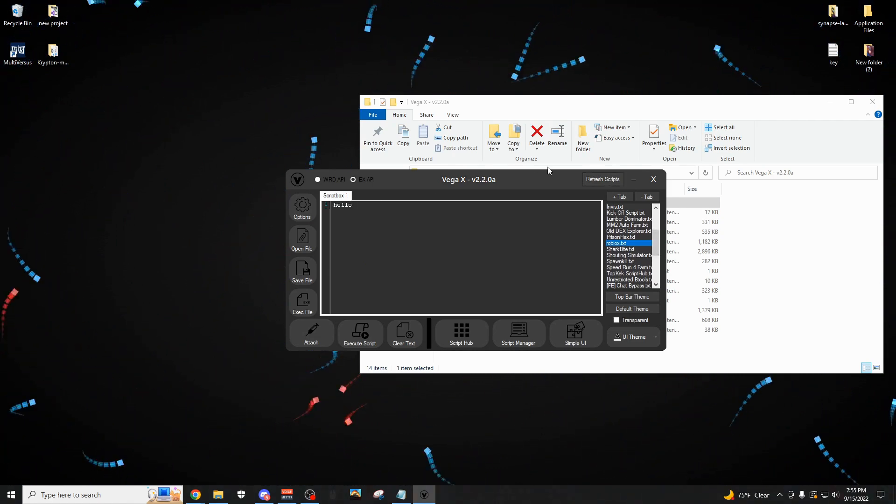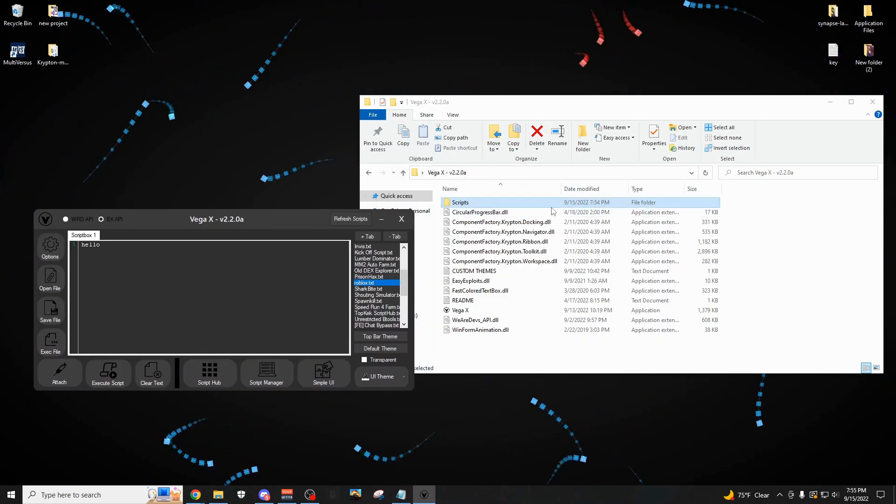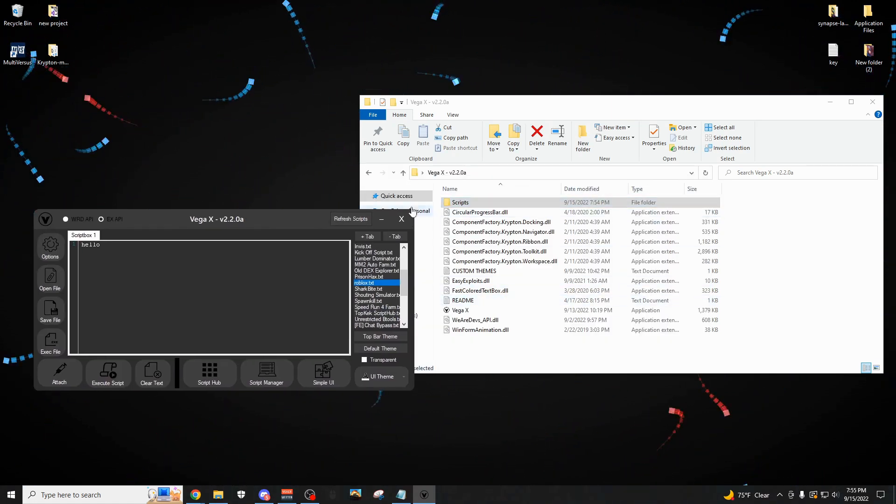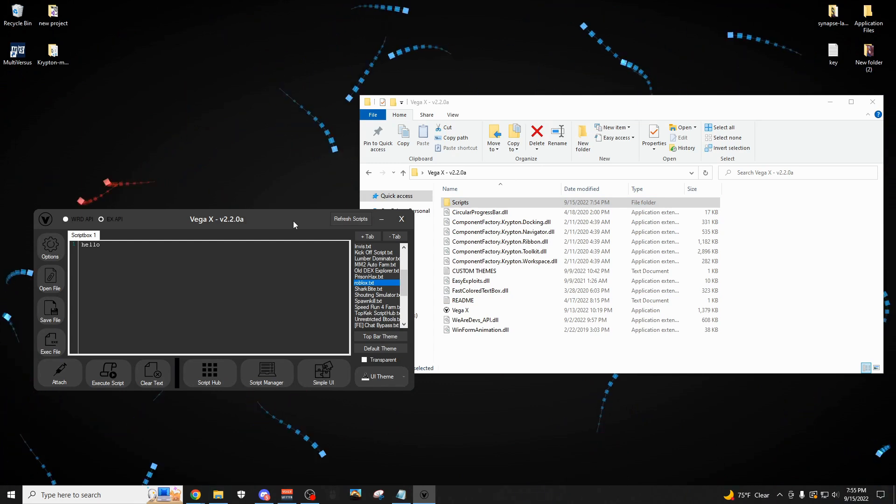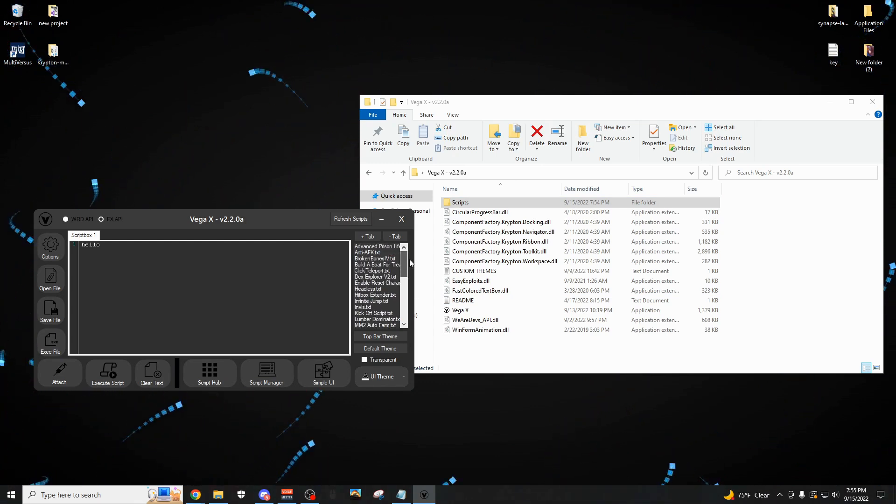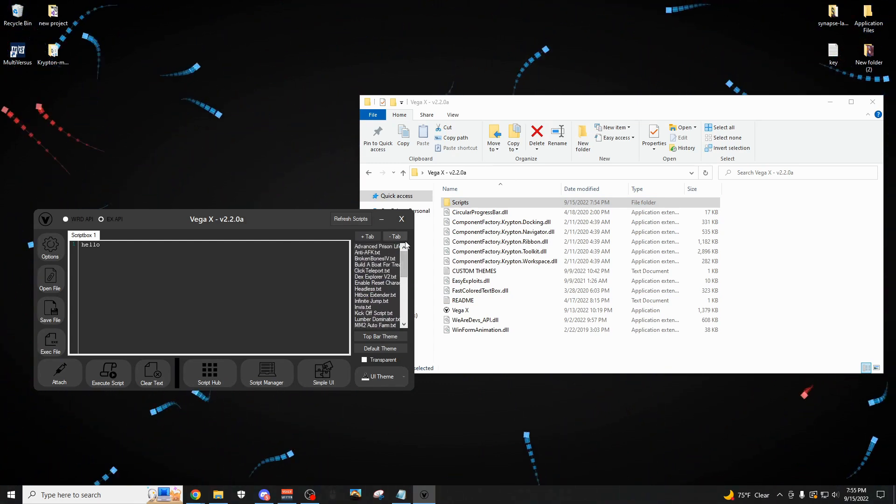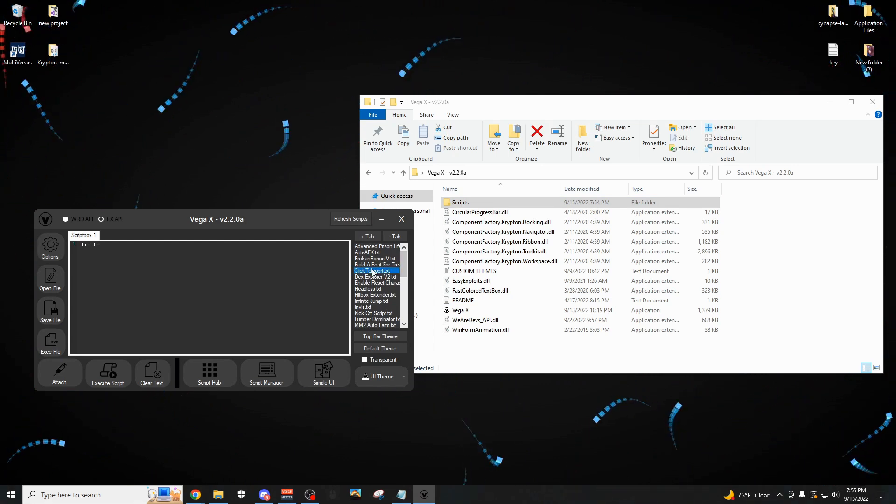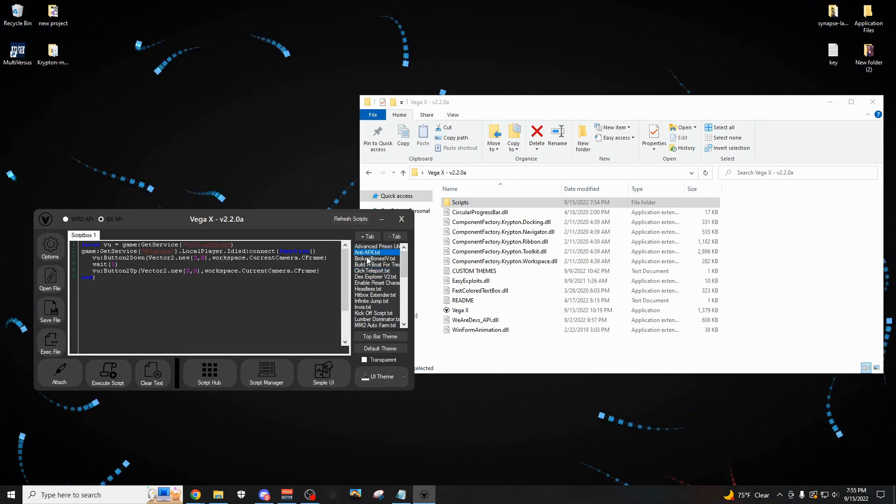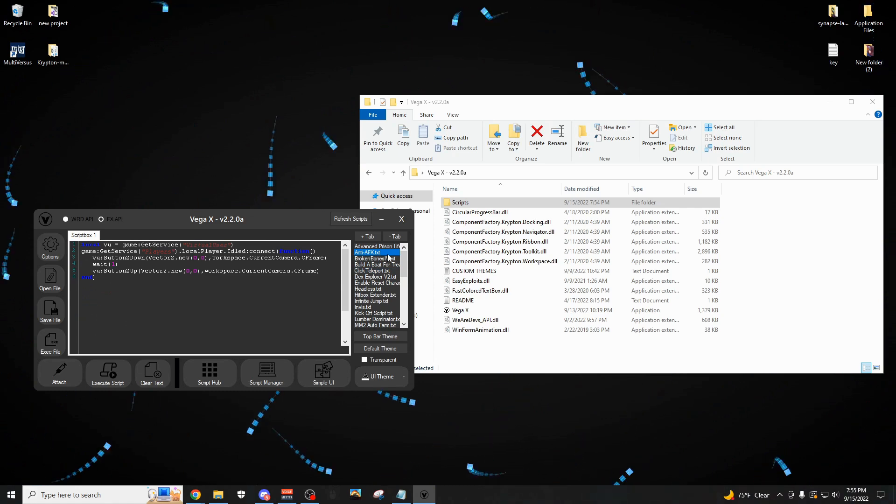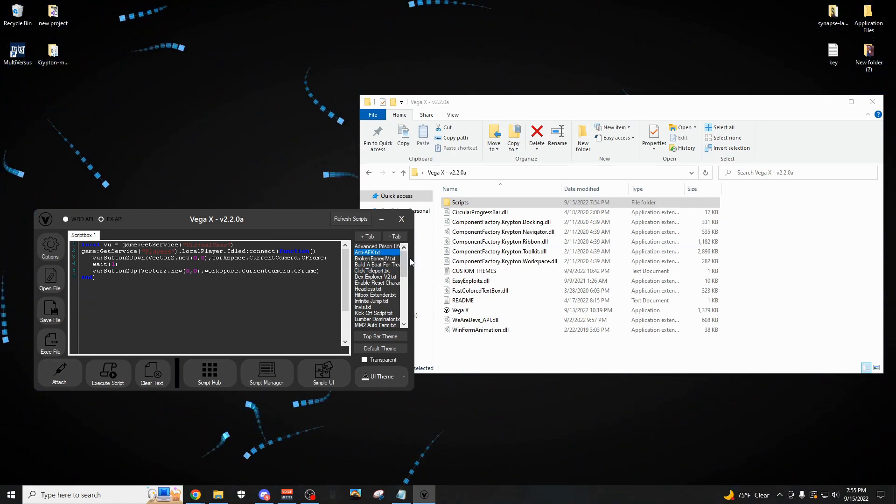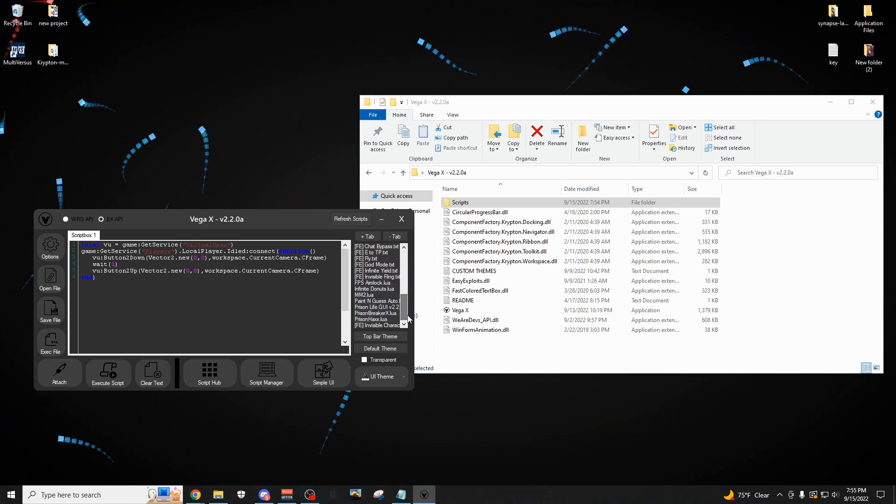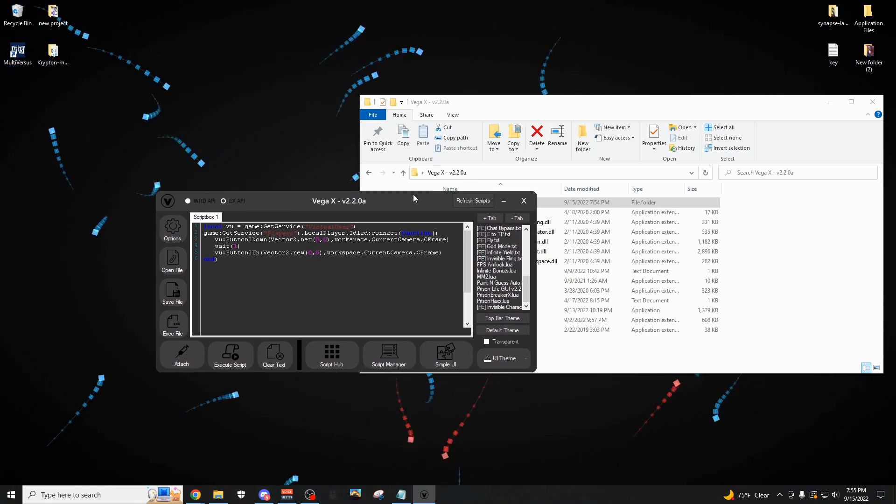So I think you can guess how to use this. You normally just put in your script there, name it, do whatever you want. And these are all just preloaded scripts that I put in here like two years ago, so they're not all going to be working. I mean, I can tell you for sure the click teleport, the anti-AFK, stuff like that works, and also some stuff like the prison life GY, because that game hasn't been updated for a while. But yeah, so I think that's all of the stuff on this main tab.